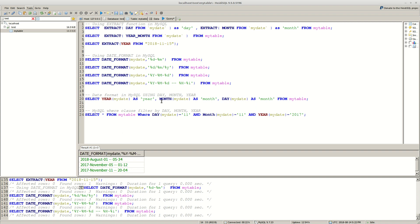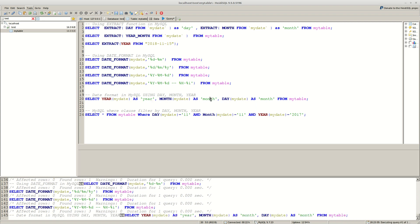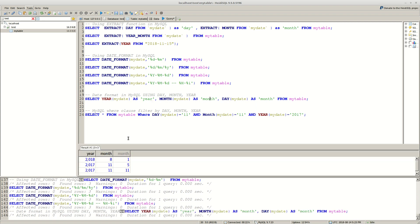Next you can use functions like year, month and day. And this is the example that we have.